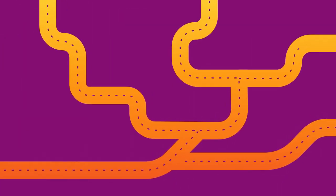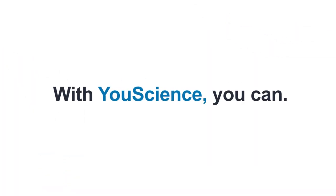What if you could give your students a roadmap to careers where they will excel? With uScience, you can.